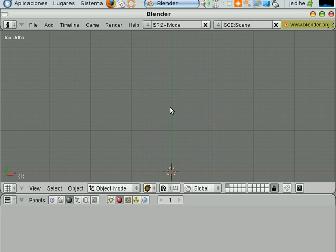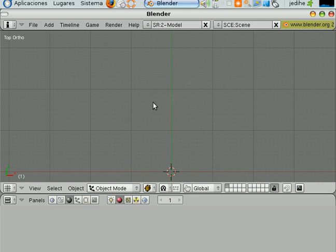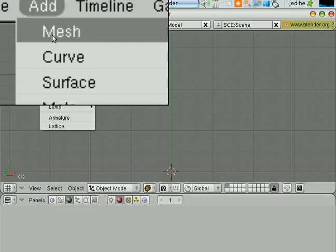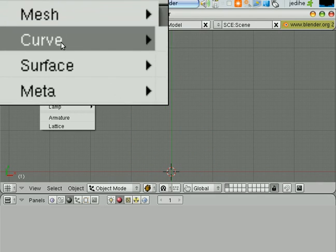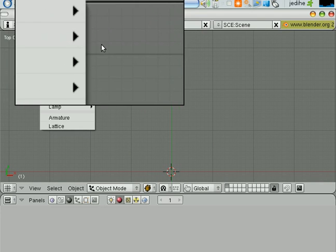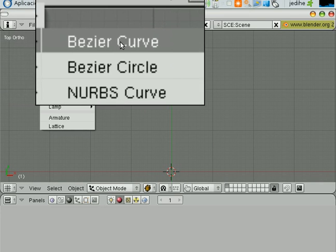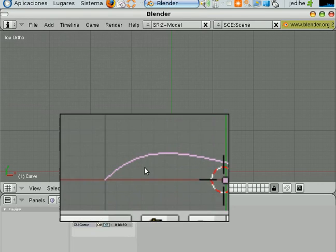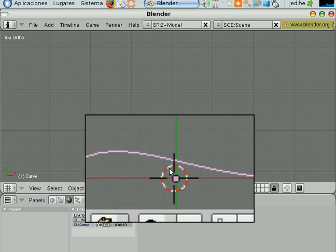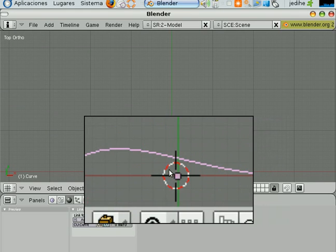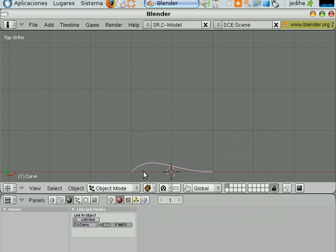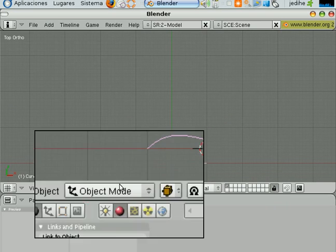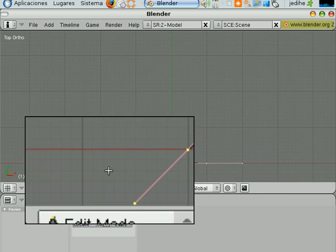I will clean up the diagram and let's start by adding a Bezier Curve. Go to the Add menu, Curve, and then add a Bezier Curve. You see the Bezier Curve appeared right there, where the 3D cursor is. And since we want to modify the components, the control points and the handlers, we need to go into edit mode.